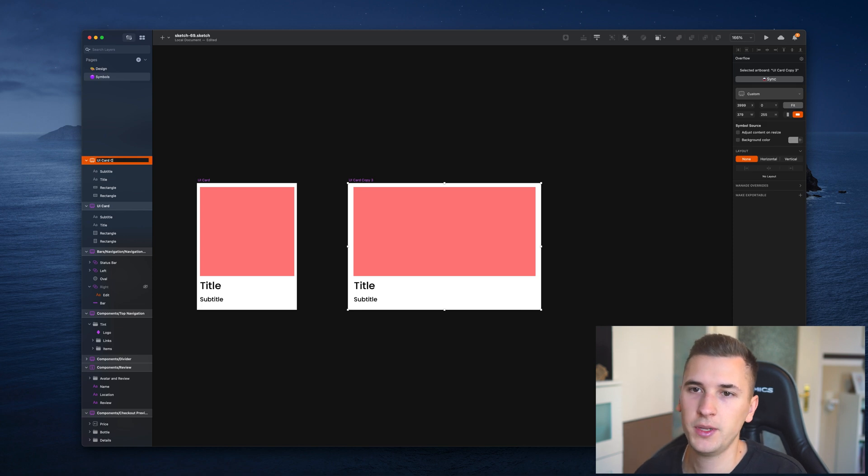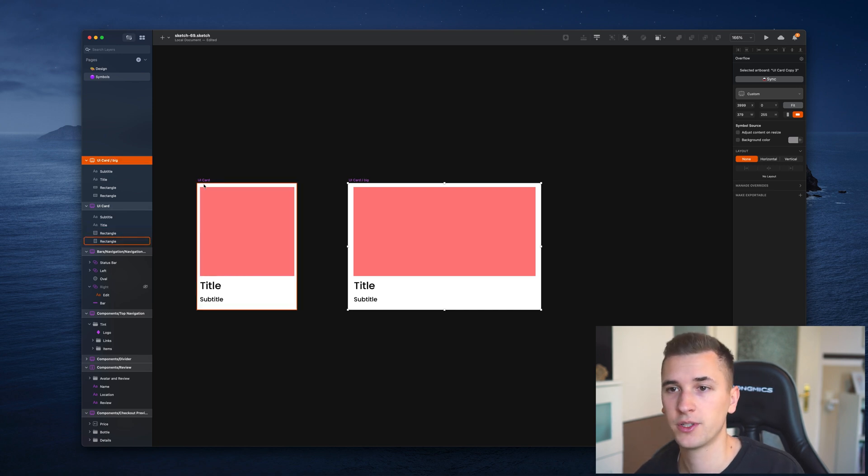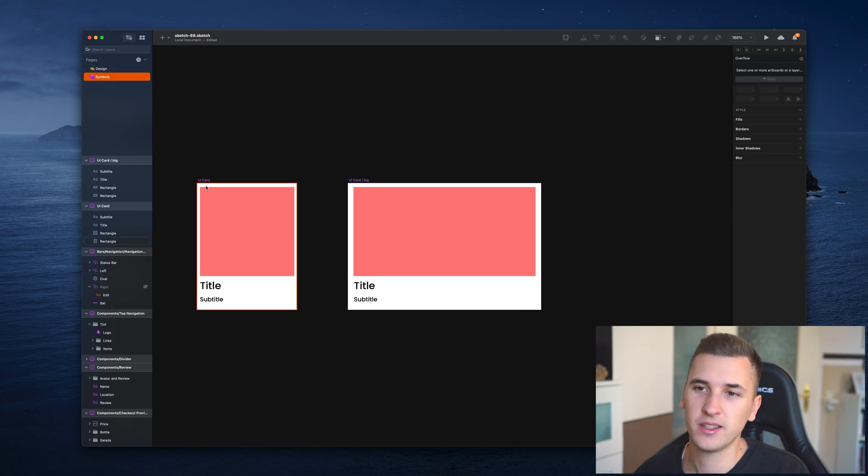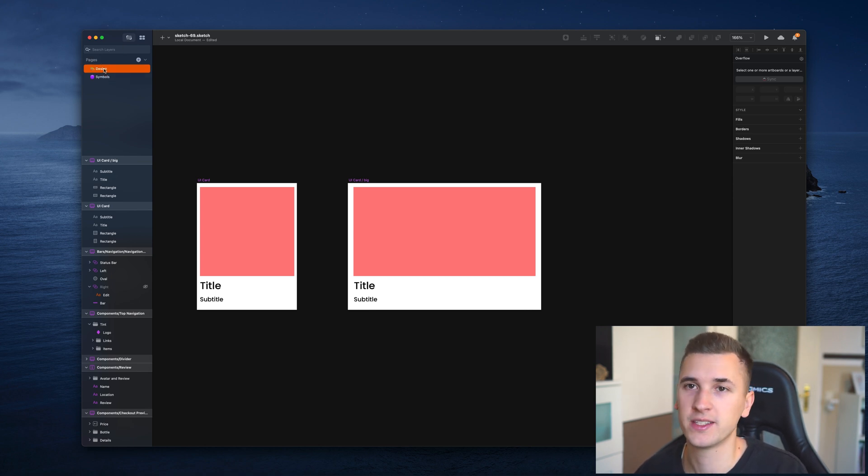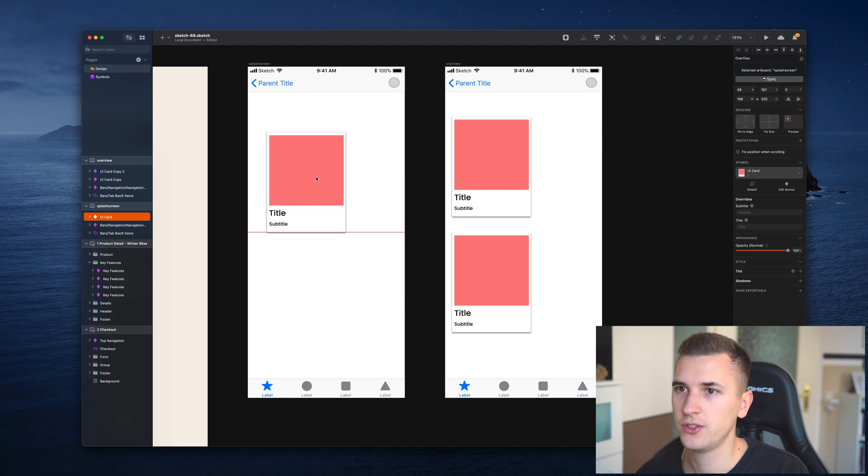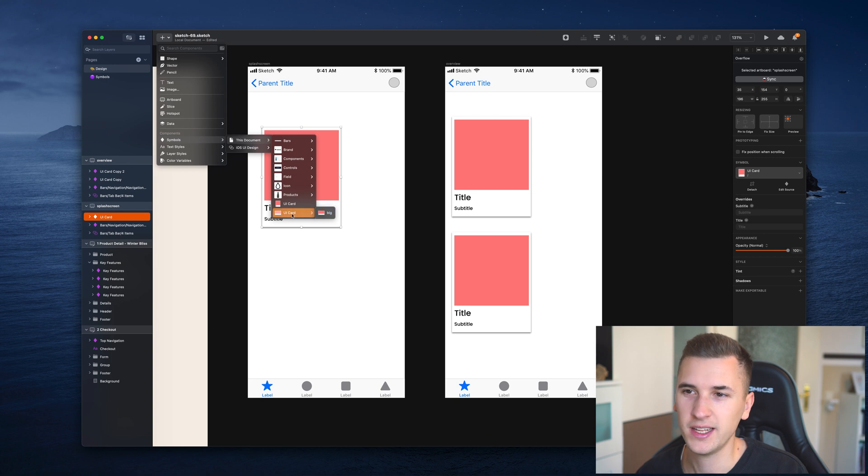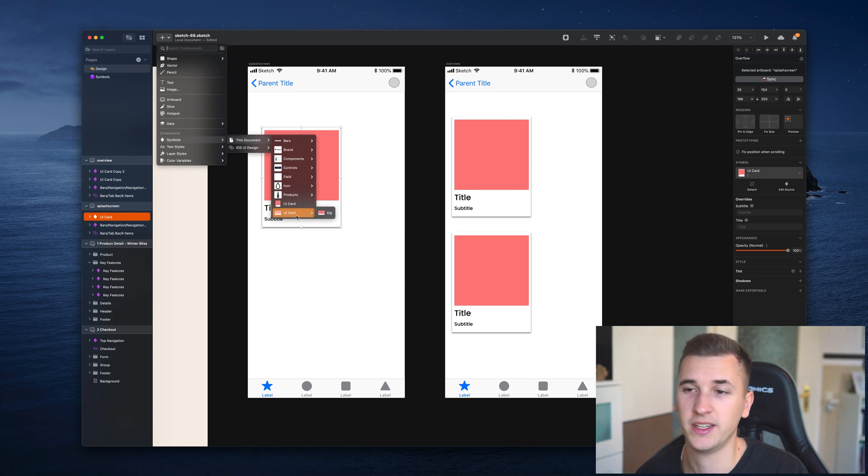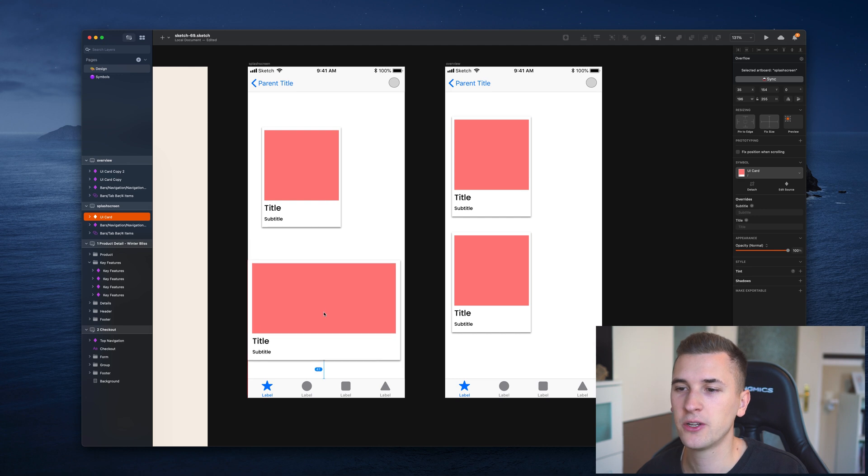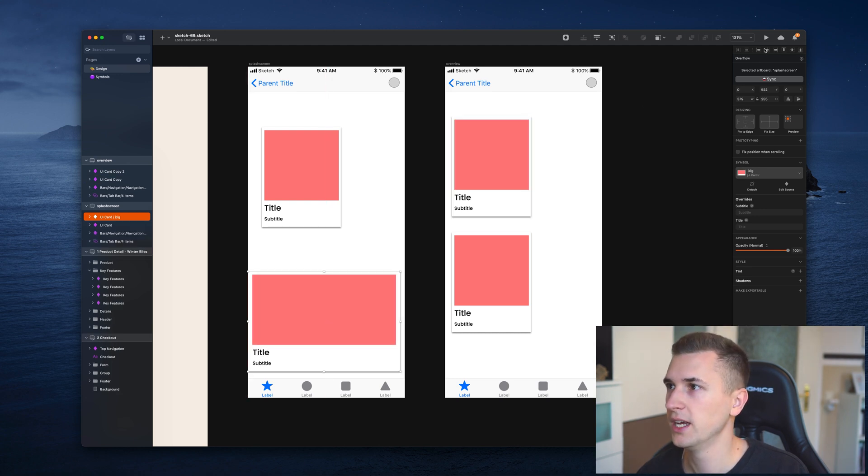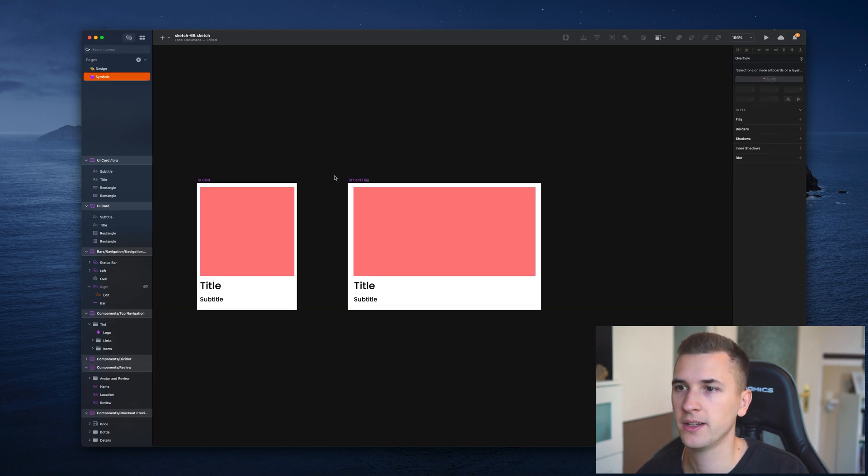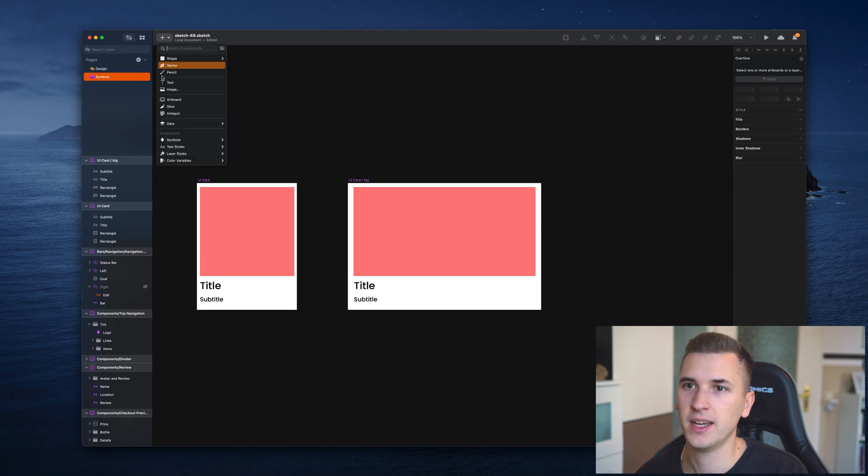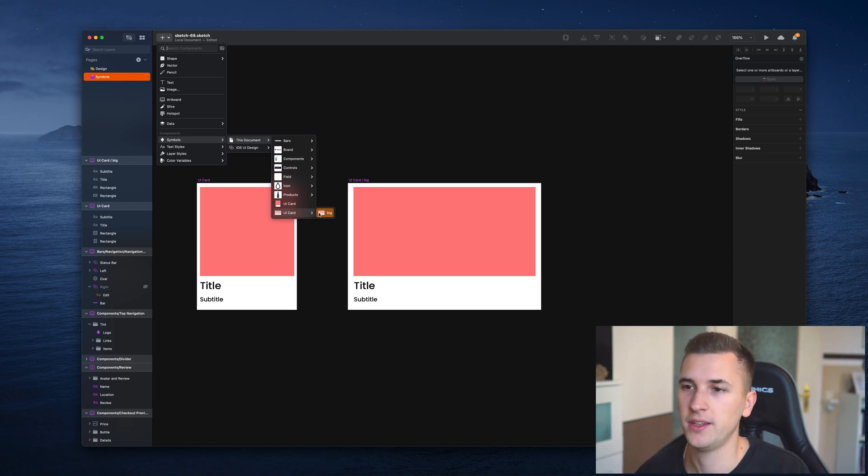I'm going to rename it to UI card slash big. This is going to be UI card slash big, and we have a very cool feature inside Sketch. We can insert it from our panel, and you already see that we have UI card, and then we have UI card again with some kind of sub menu. This is UI card big. That's because I added this little slash onto the name of it. UI card slash big is basically a kind of folder structure, a sub menu that I create by using this slash and different names.